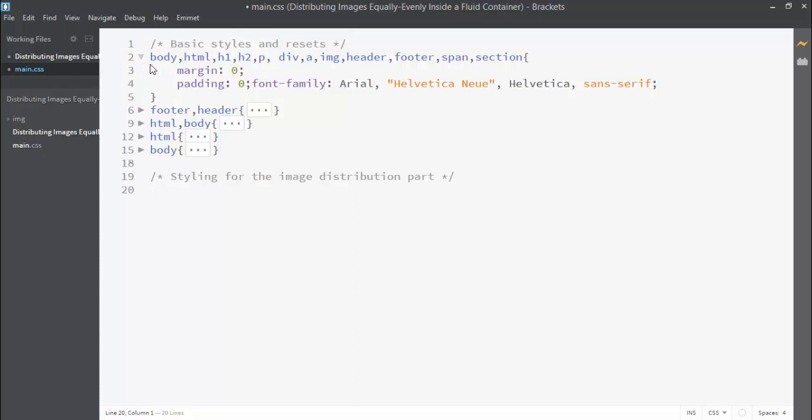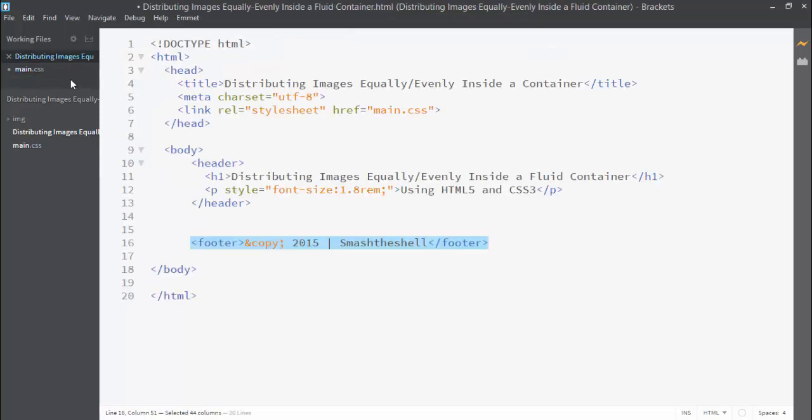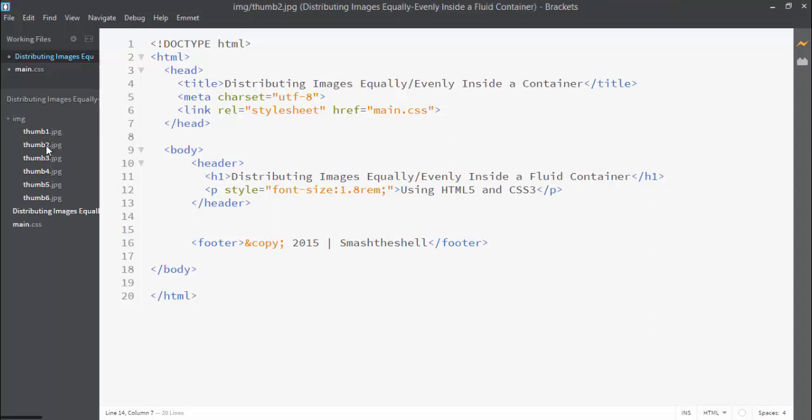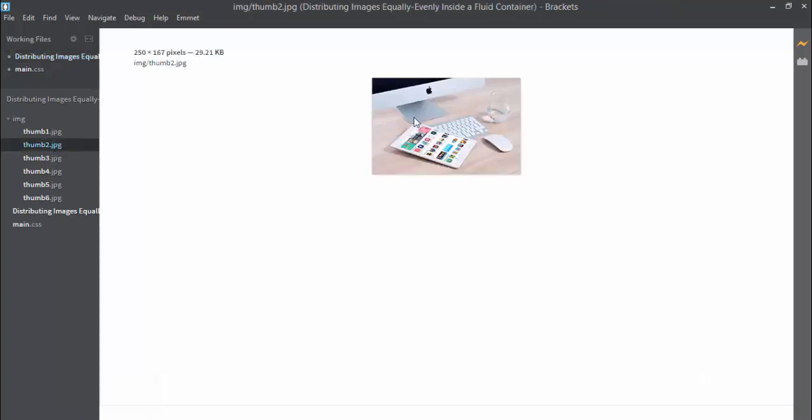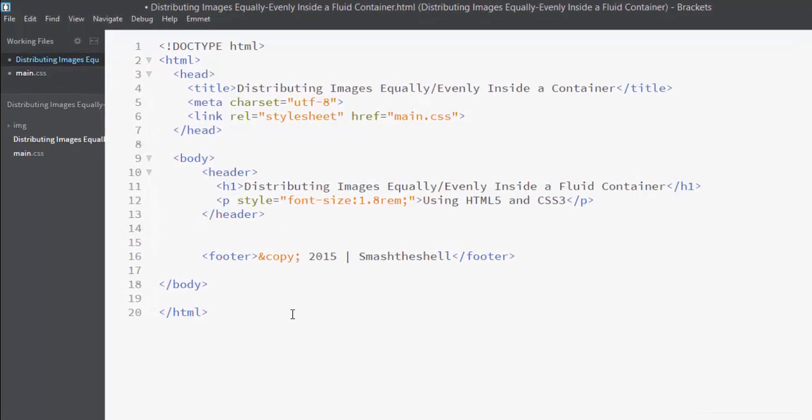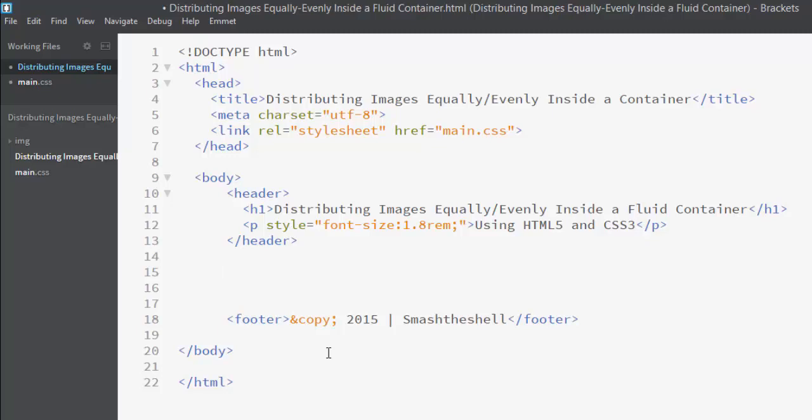I have also written some basic reset styles here to reset the margin and paddings of some common elements. Now let's jump into our HTML file and I'm going to introduce my six images here inside this img folder.